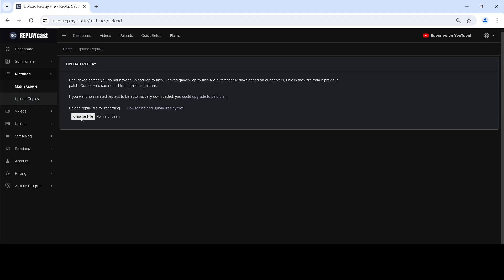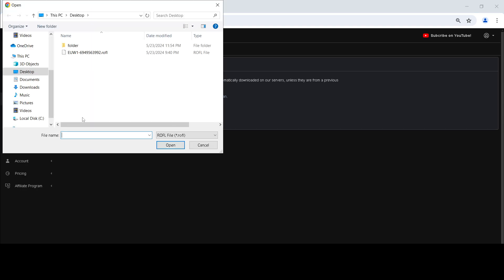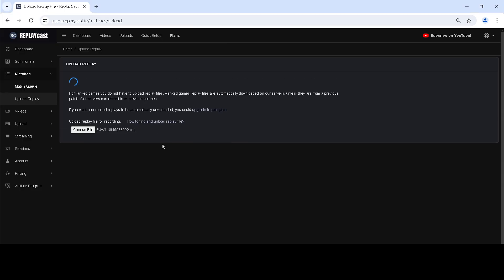Click on Choose File button for the File Upload dialog to appear. Go to the location of the League of Legends replay file and select it. Click on Open to have it uploaded to Replay Cast.